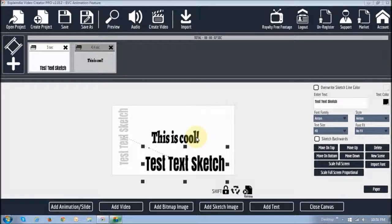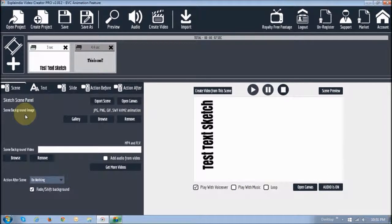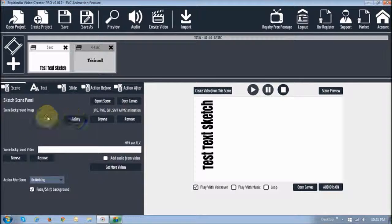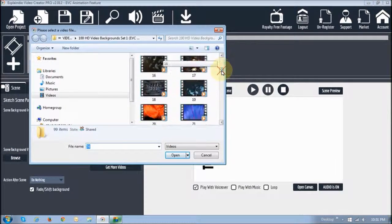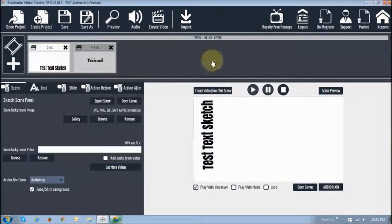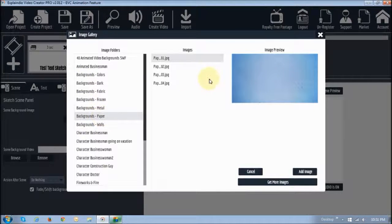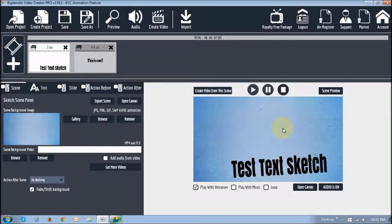Another thing you can do with this type of animation is — as you can see, we've got nothing in the background, just a white background. But if you want to add either a static image or a background video, you can add that in the scene tab. In the scene tab, you'll notice this section is for images and this one is for video. If you click the browse button, it'll take you to your computer's file explorer and you can choose whichever image or video you want. Make sure your video is in MP4 format at 24 frames per second. For example, I can choose this paper image and click 'add image' — as you can see, it adds a static image.